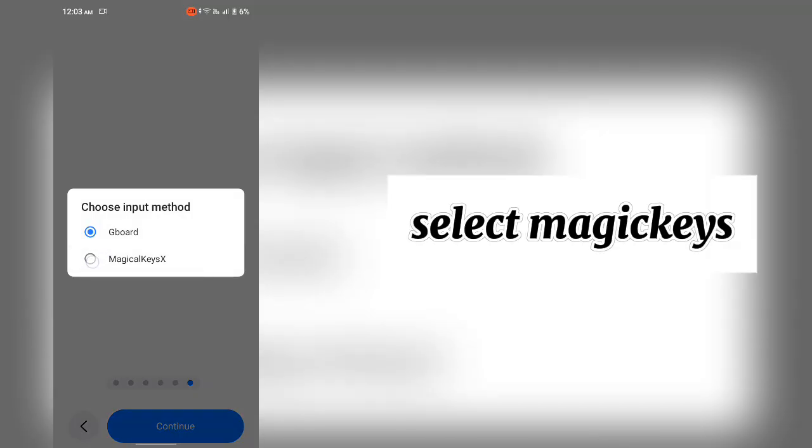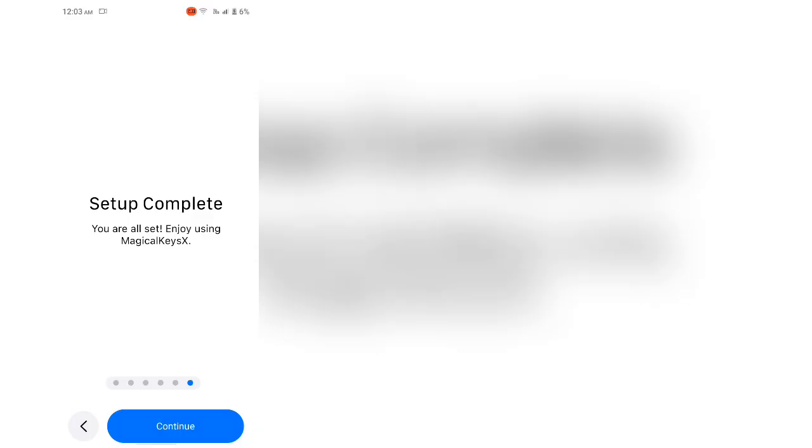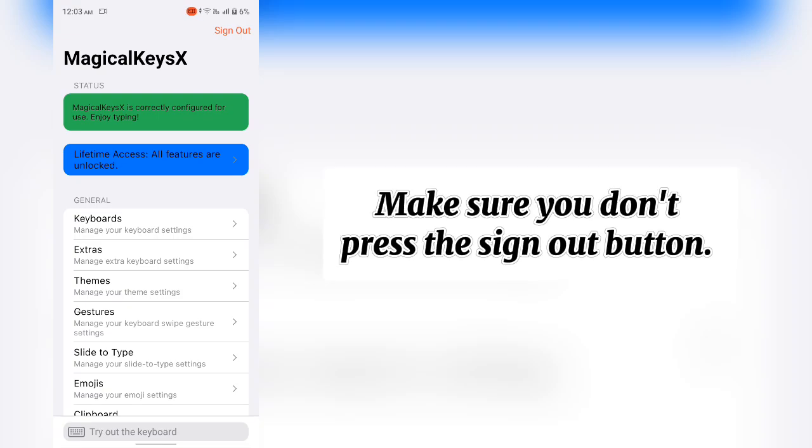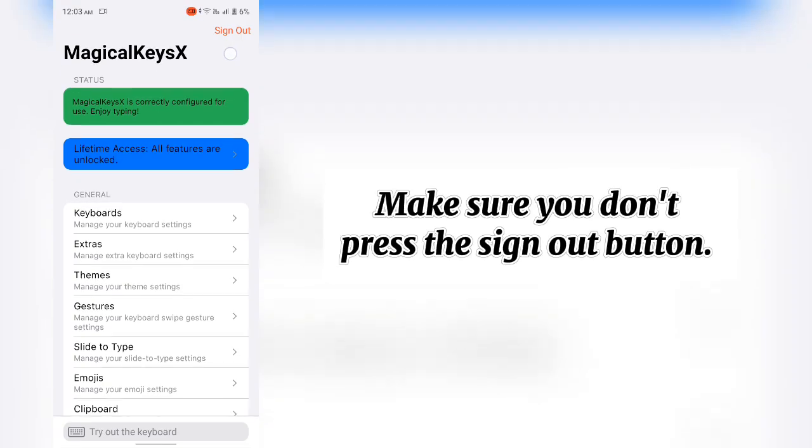Select Majiggies. Make sure you don't press the Sign Out button.